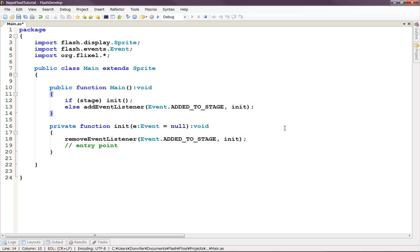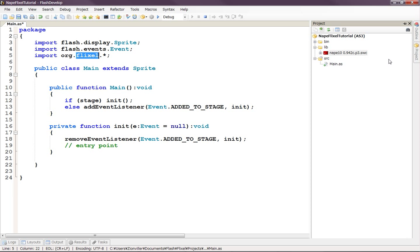Hello and welcome to another Flash Game Making Tutorial using ActionScript 3, the Flixel Game Library, and Nape Physics Engine.